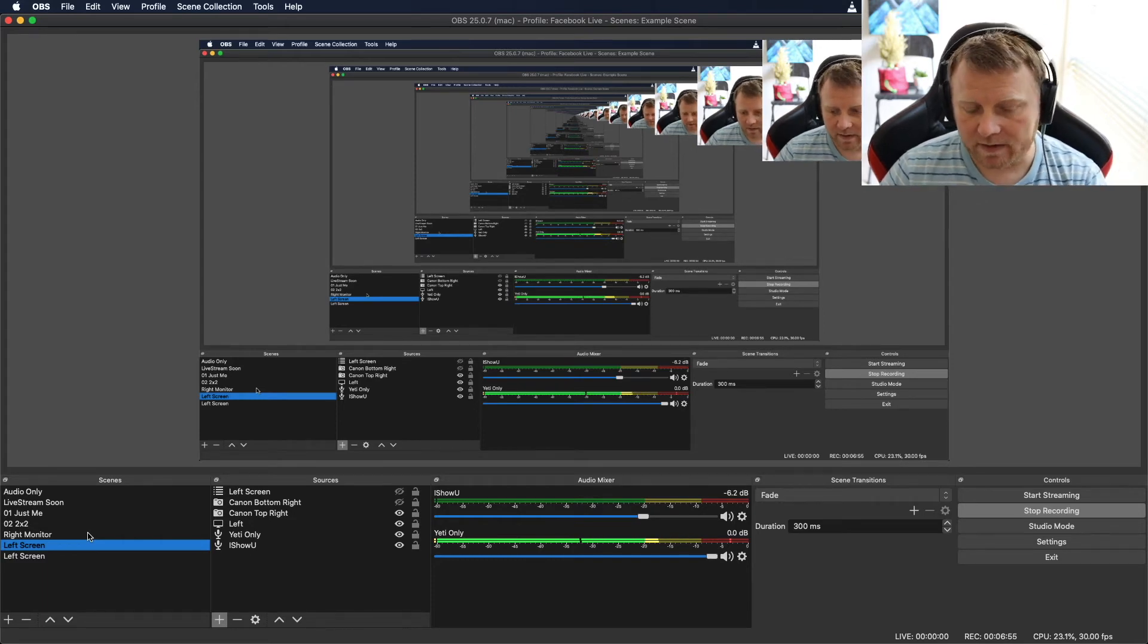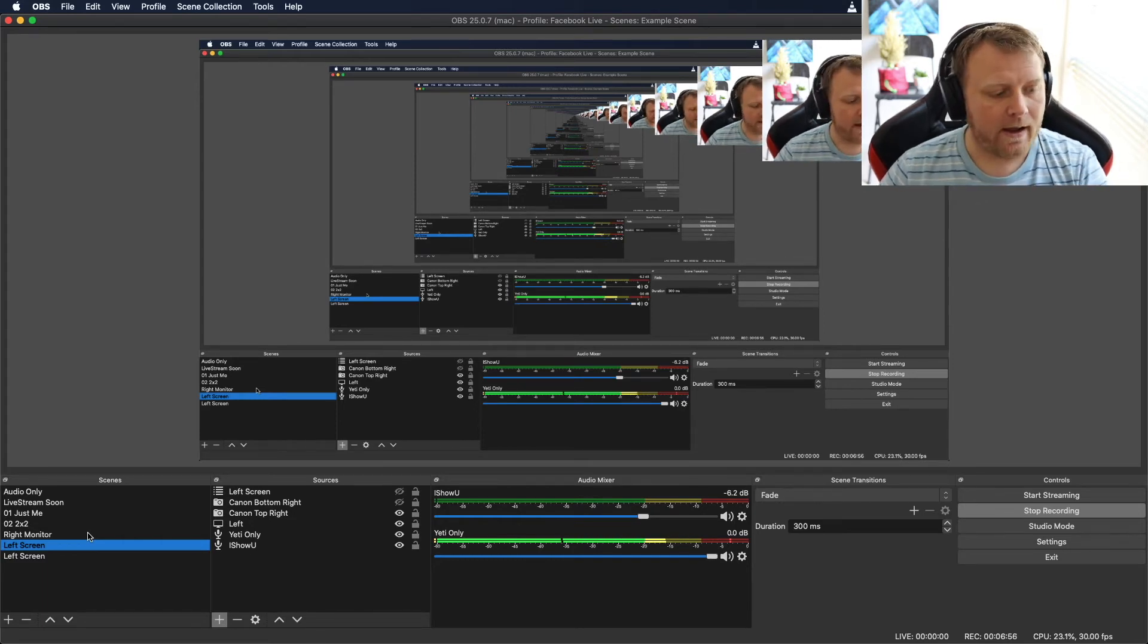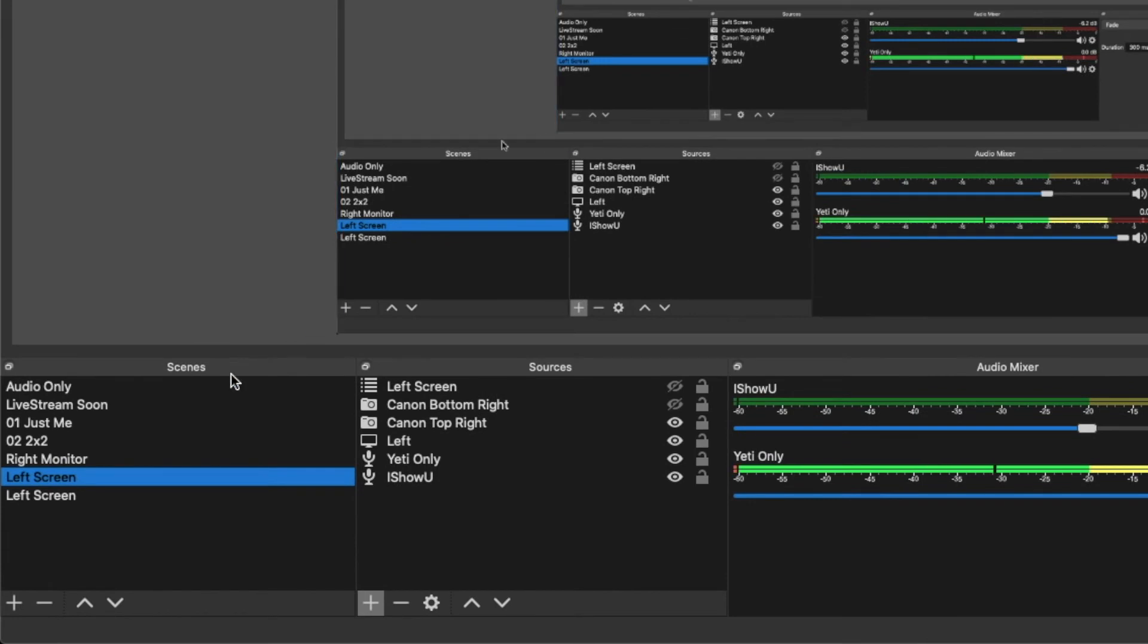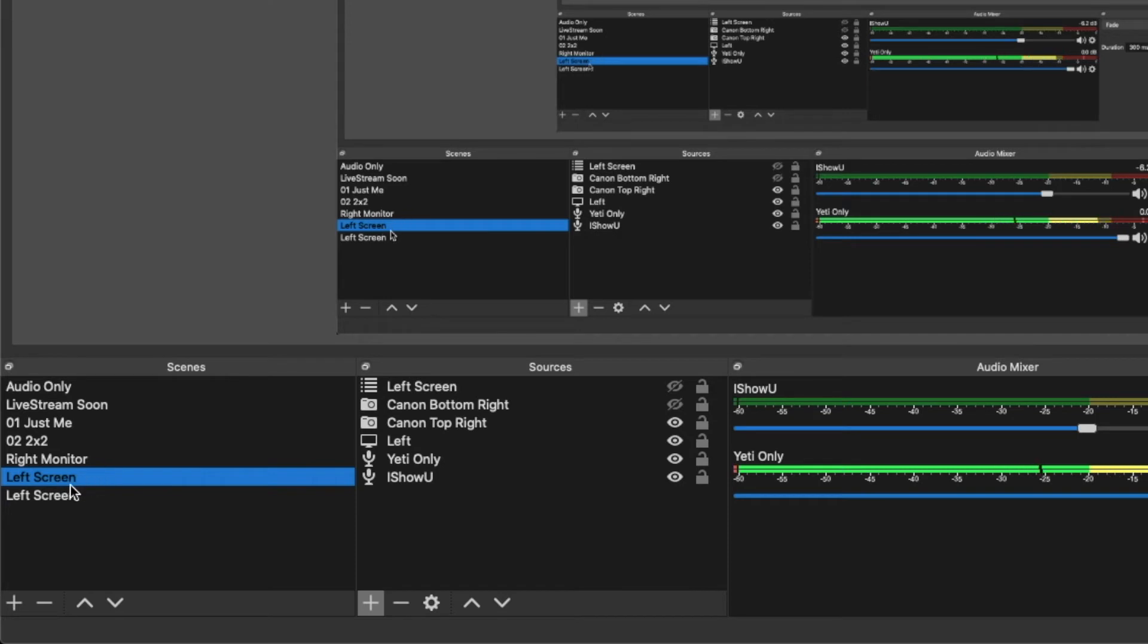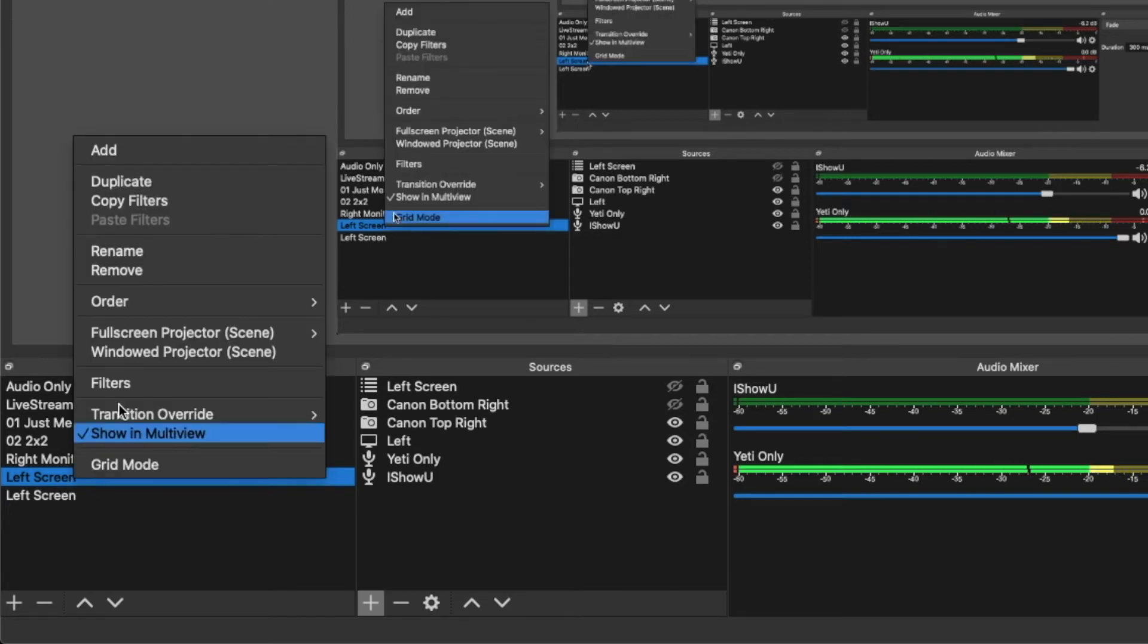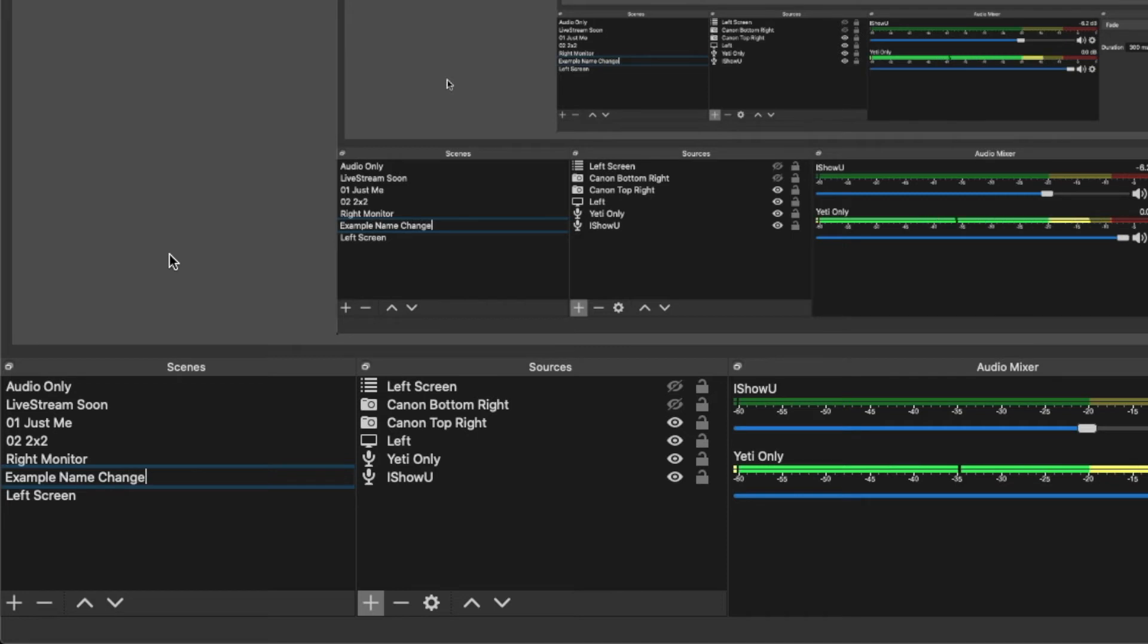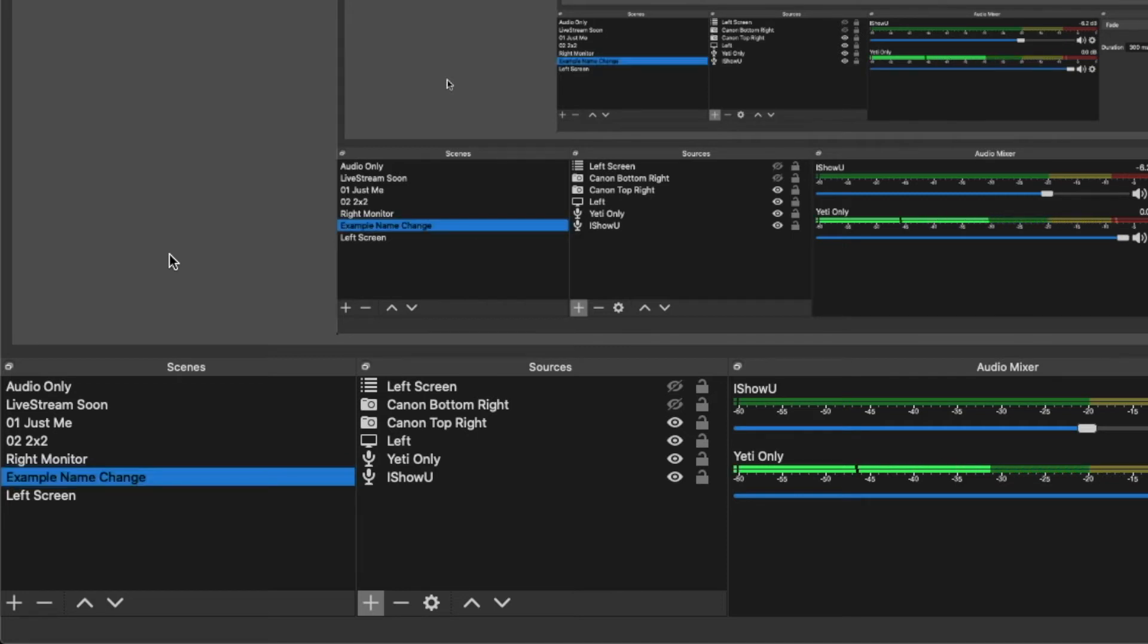So what you want to do - so this is my left screen and I want to call it that, but the one below that is not called left screen. I'm going to change this name again. Instead of left screen, I'm going to call it - because now left screen is taken up by that other scene. So now I'm going to call it example name change. And I'm going to hold command and hit enter. Then it works.